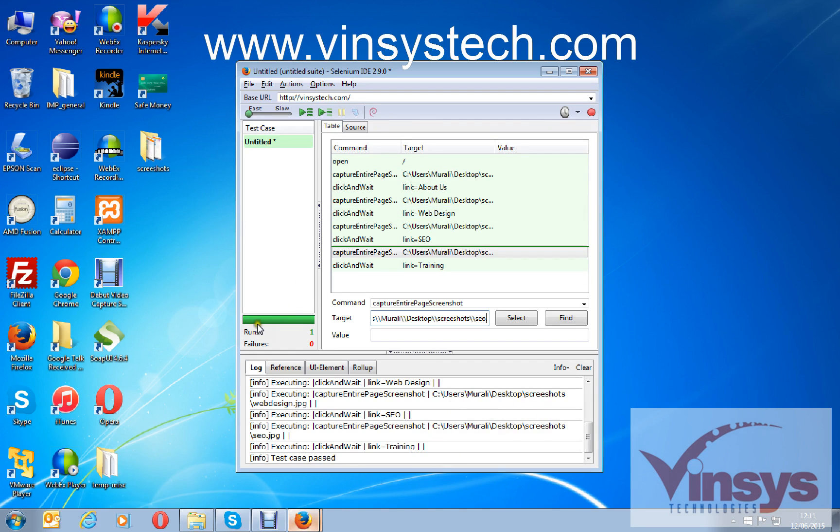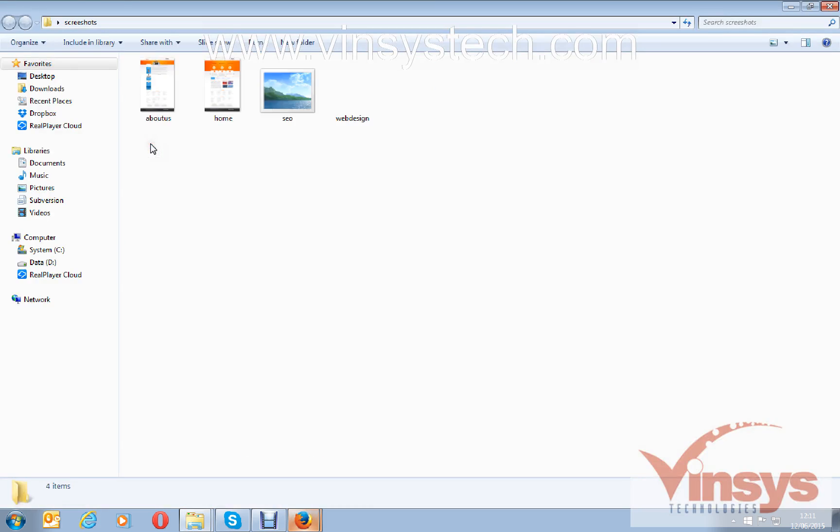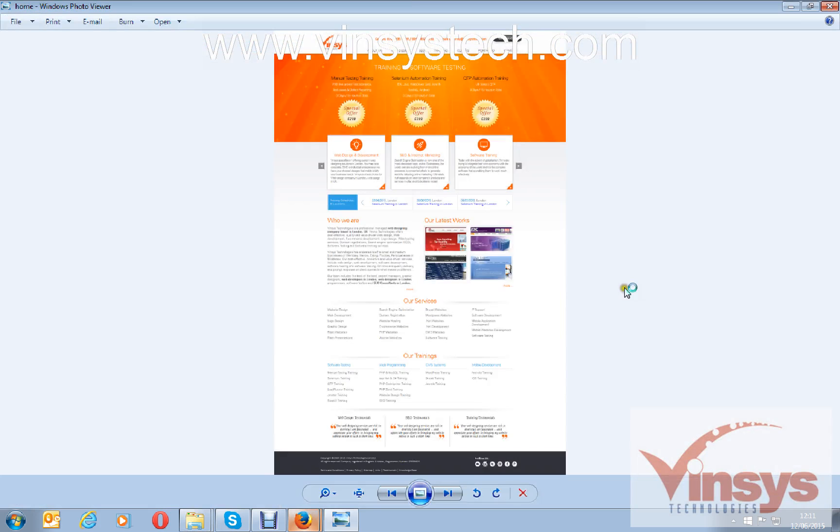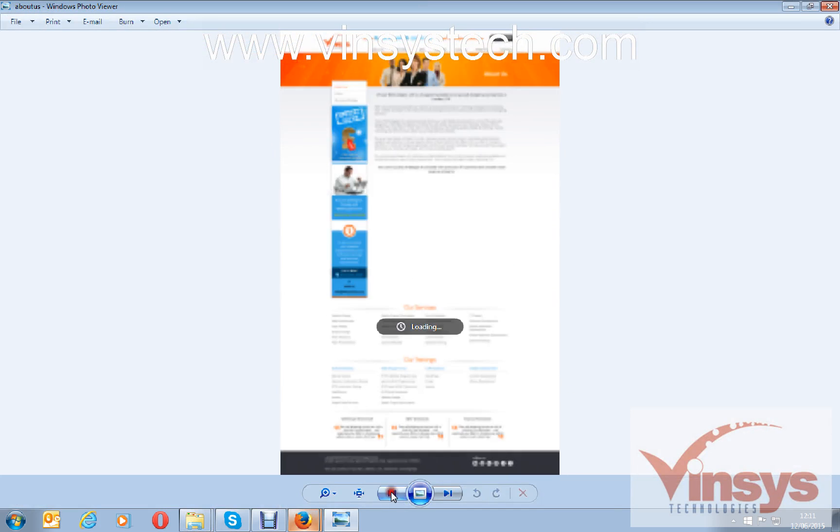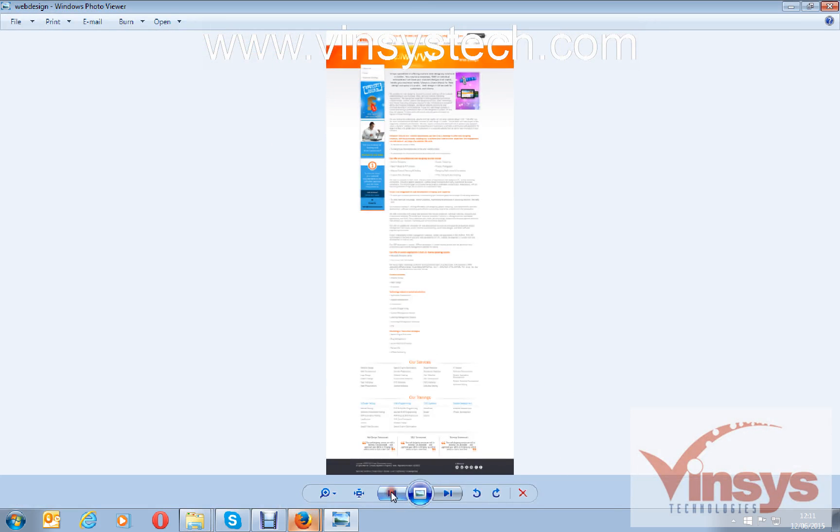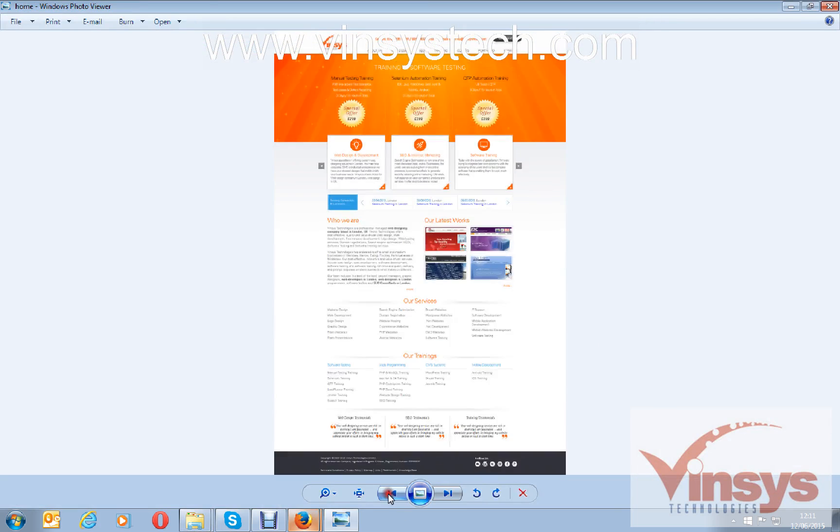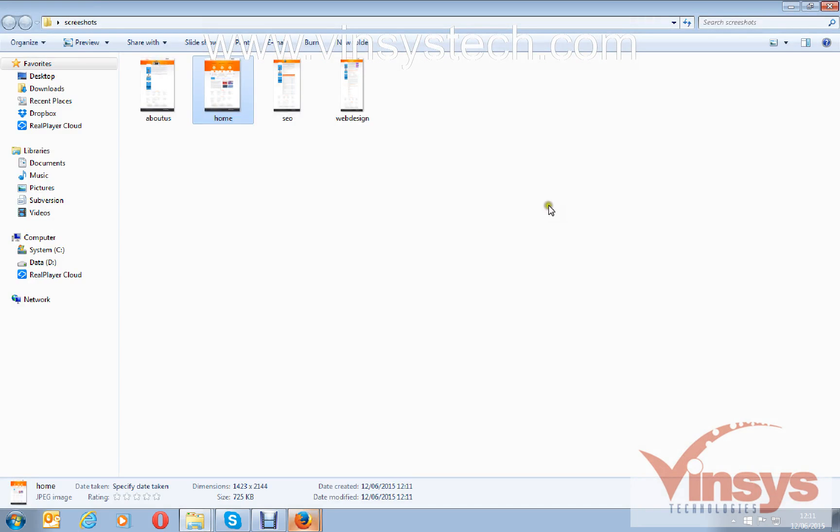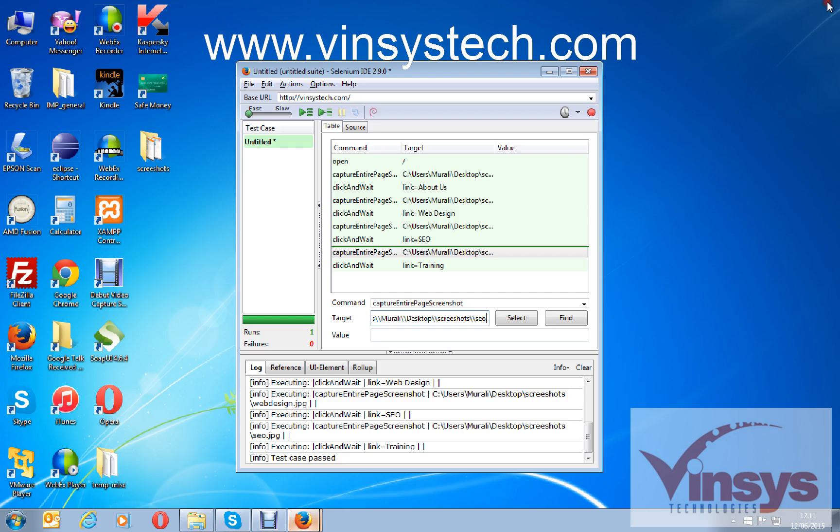Now go to see, you can see the runs are completed and no failures. In the desktop under screenshot folder, I can see all the screenshots for the runs. So this is how you can take the screenshots for the Selenium IDE scripts. Thank you for watching the video.